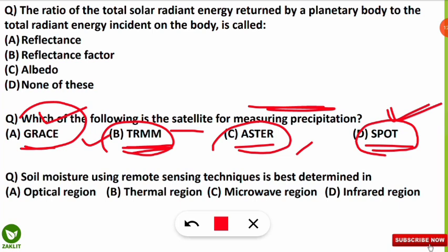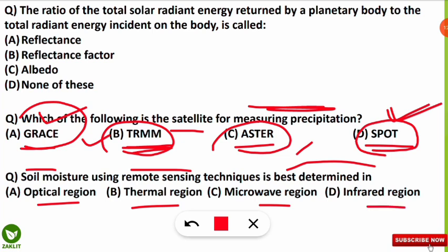The final question is: soil moisture using remote sensing techniques is best determined in which region of the electromagnetic spectrum? The correct option is C — the microwave region. Microwave remote sensing is the best technique to determine soil moisture content. I hope you have learned something new and noted down all the formulas. If you have any doubts, ask in the comment section. If you liked this video, please like, share, and subscribe the channel for further updates — stay tuned for the next video.